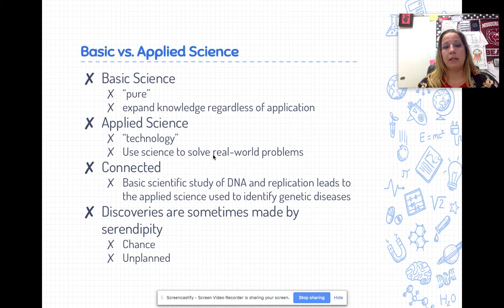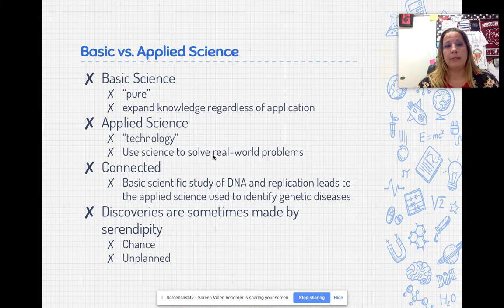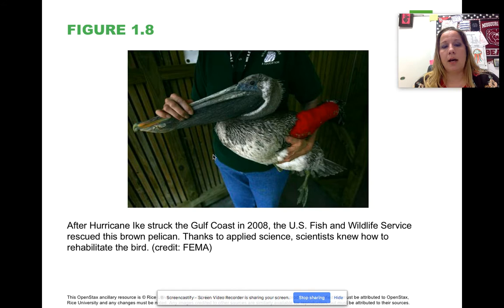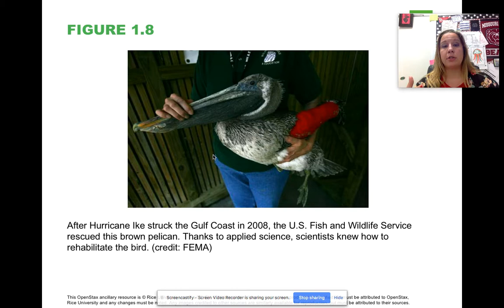Sometimes discoveries happen because we're looking for them, and sometimes they happen by chance - the eureka moment. What we see here is a brown pelican struck by Hurricane Ike. What we know about pelicans - their anatomy and physiology, habitats, foods they eat - that's pure science. Being able to take that information and treat the pelican so it can heal, get better, and go back to its natural environment - that's more of a technological approach, applying information so we can use it in the field.